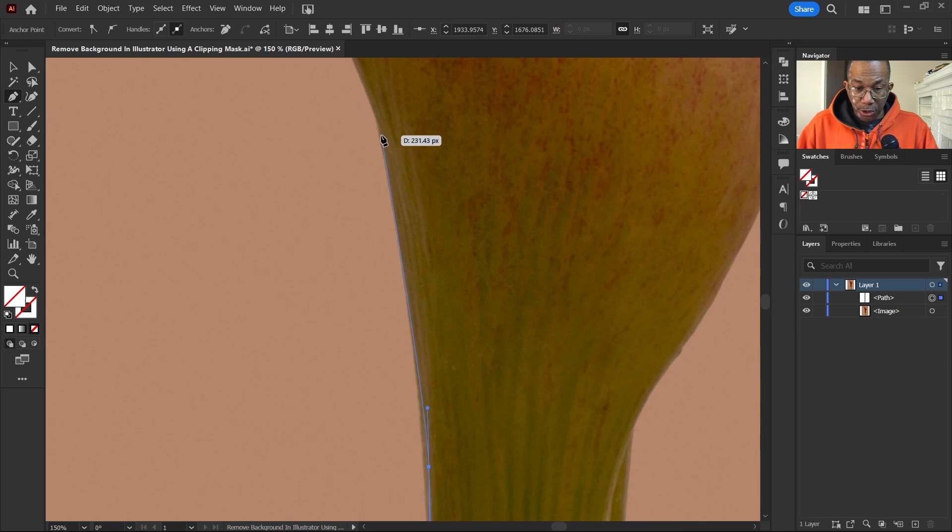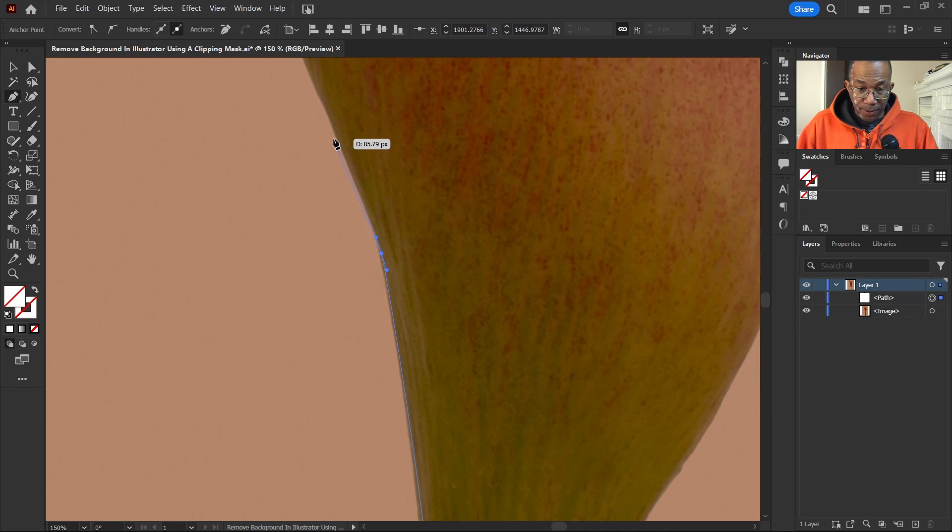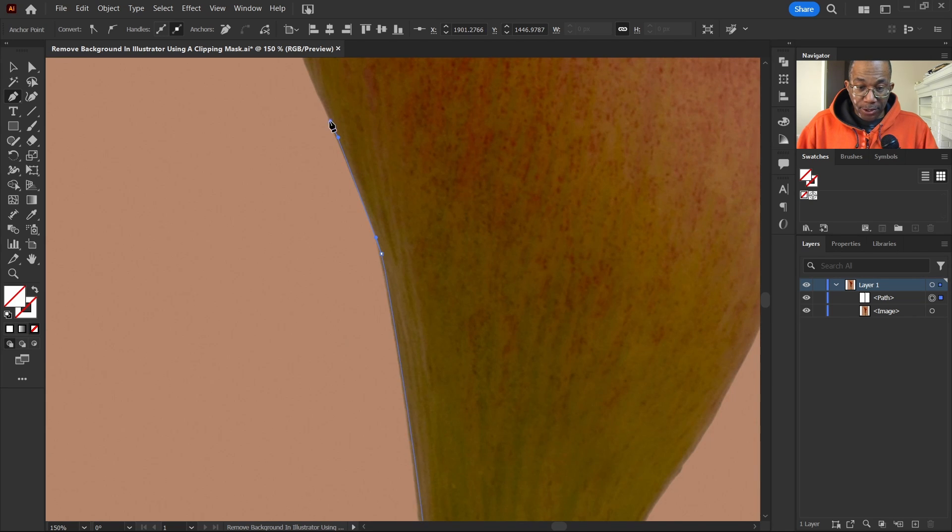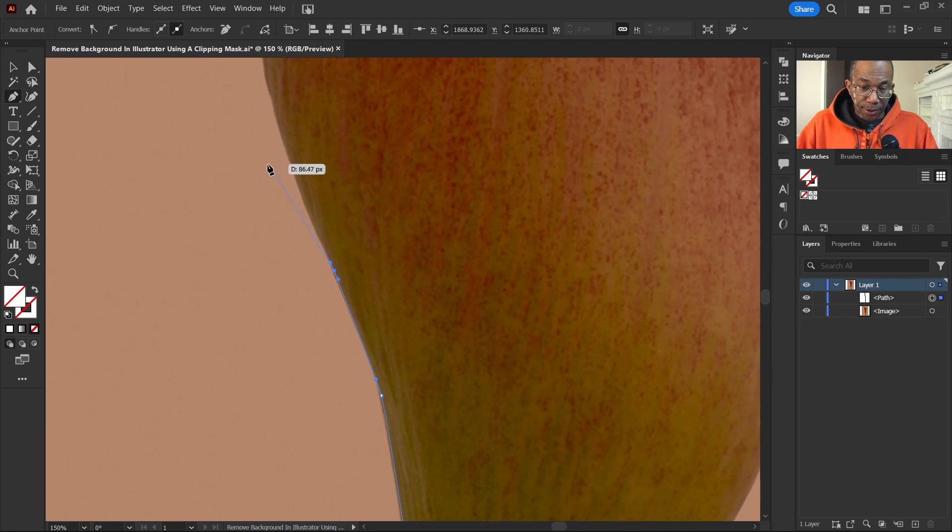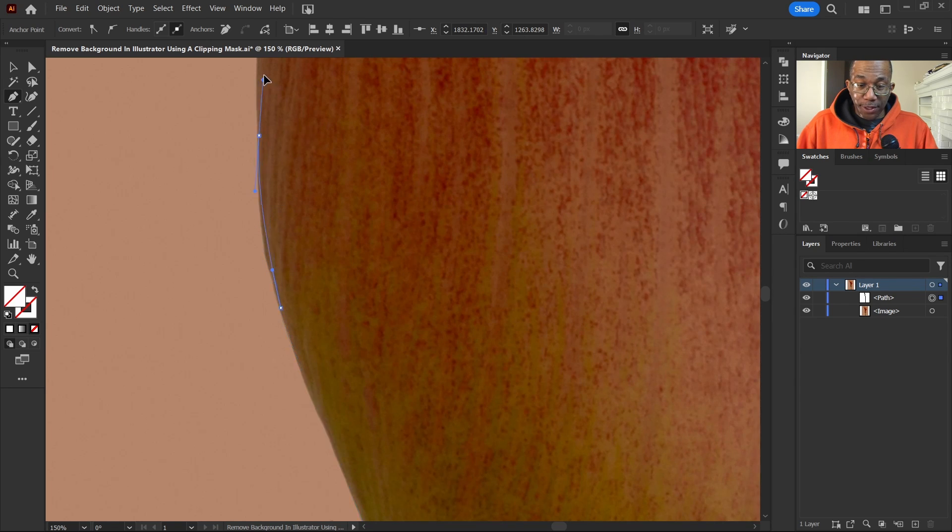And don't be afraid to go inside the object here, guys. So that way we're trying not to get any of the background because we plan on removing that.